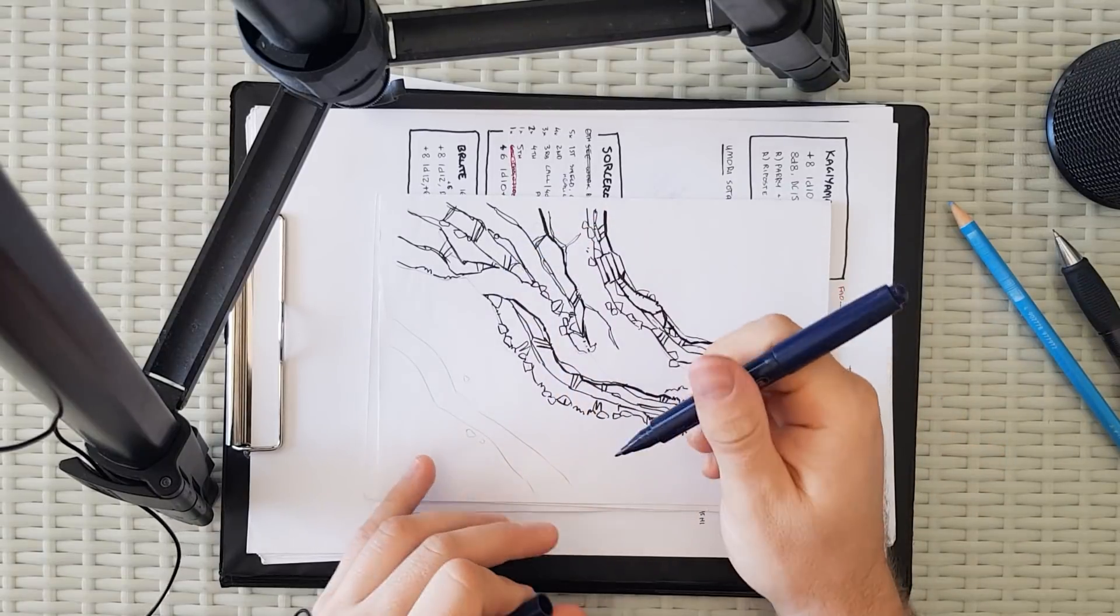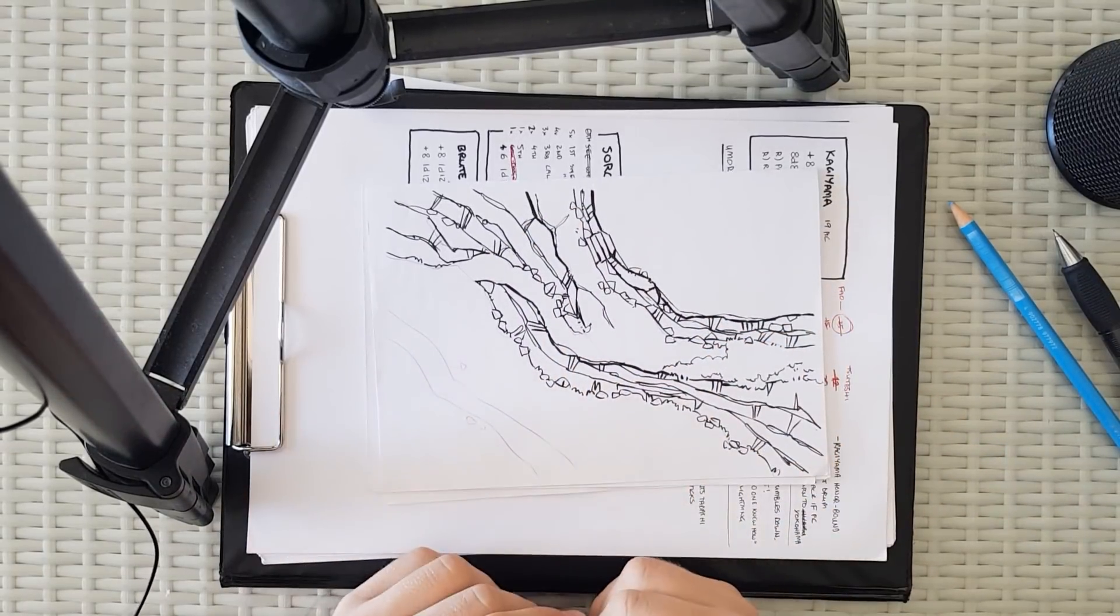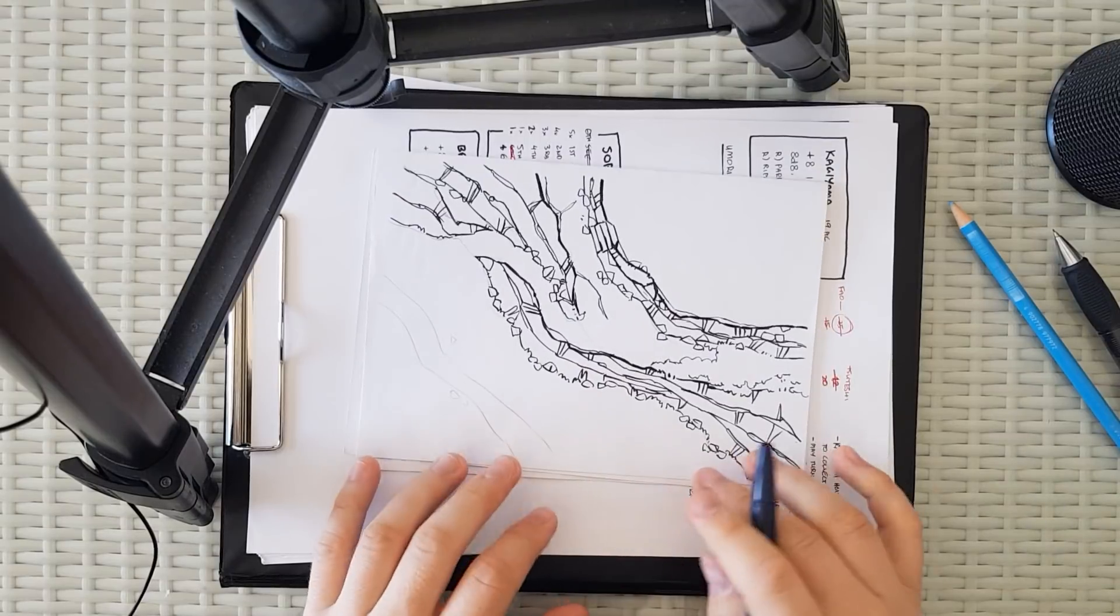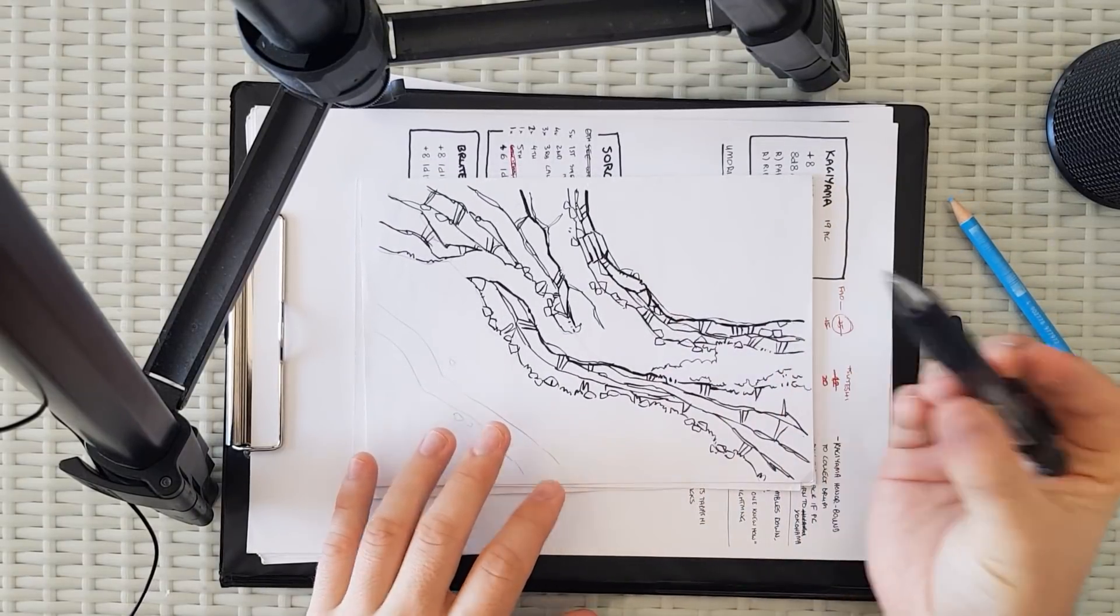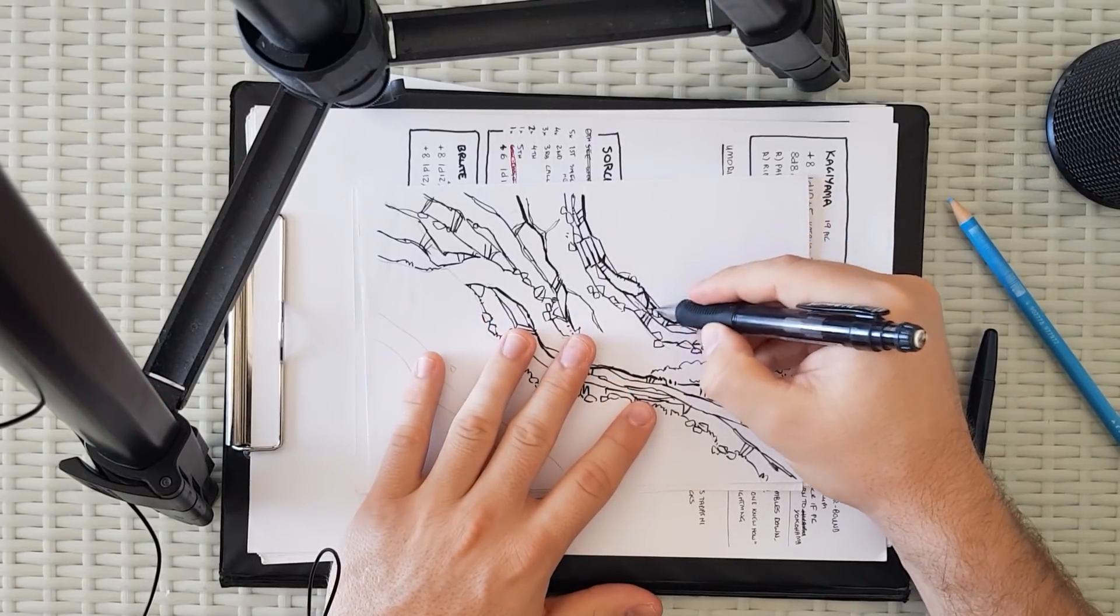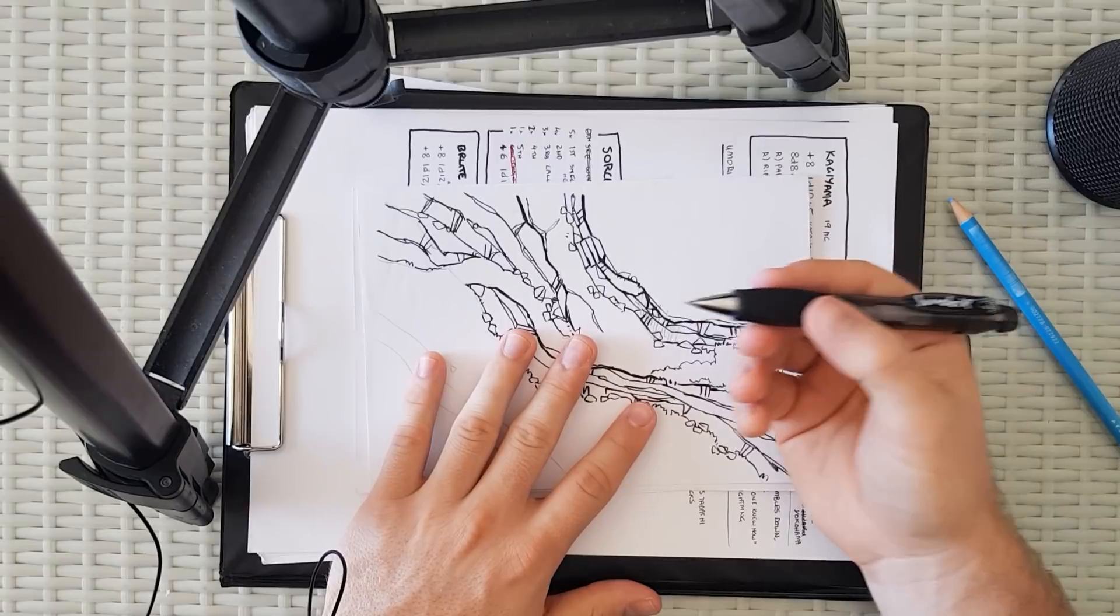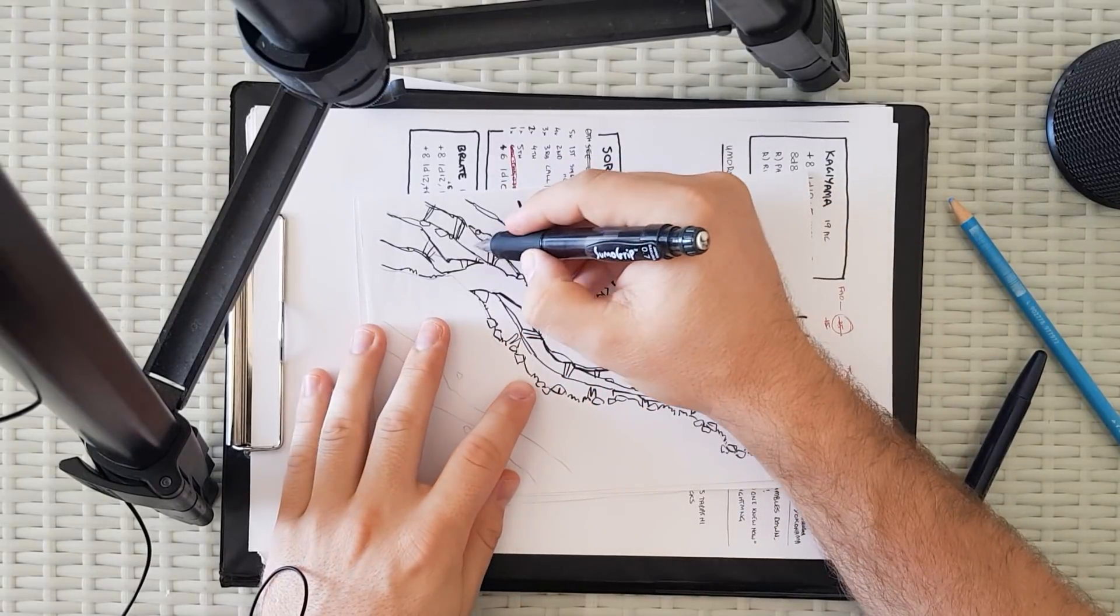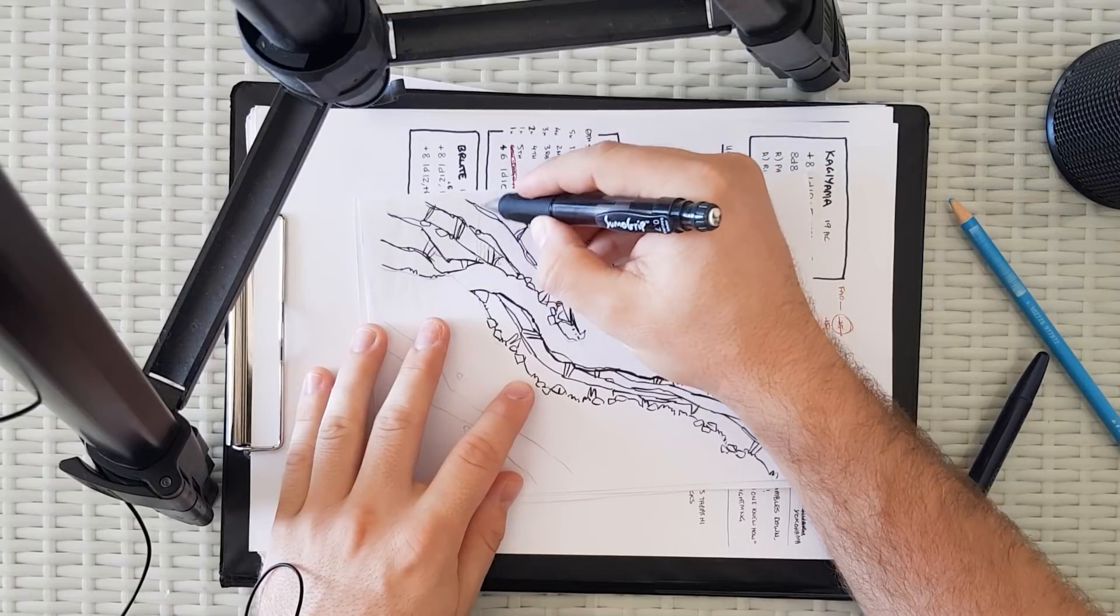You know what, if you do have pencil handy, you could just also give this a bunch of shading. Mechanical pencil, very ill-suited to what I just said, so don't do that.